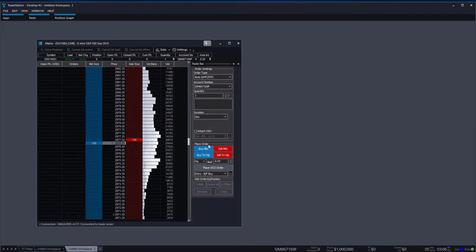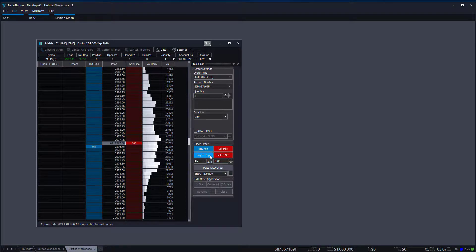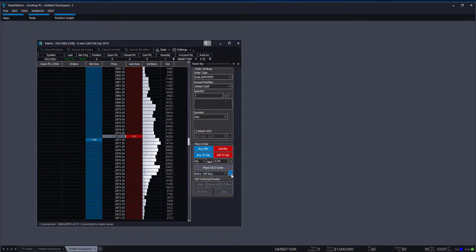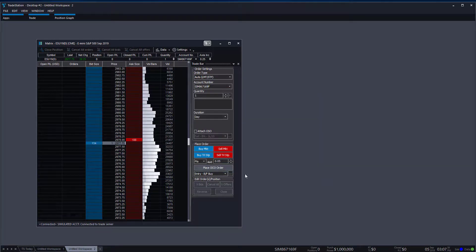There are also a couple of other order entry buttons at the bottom: buy market, sell market, buy trailing stops, and sell trailing stops. You can factor by points, set the amount of points, and place your OCO orders. Similar OCO and OSO functions are available down here as well. And there are buttons to reverse, close positions, and cancel orders — all at the bottom.